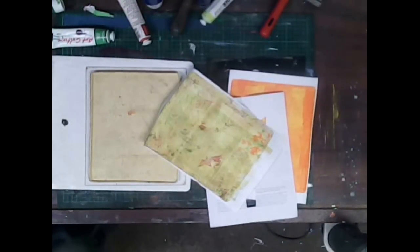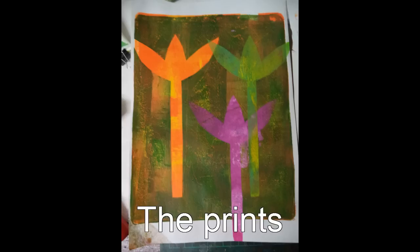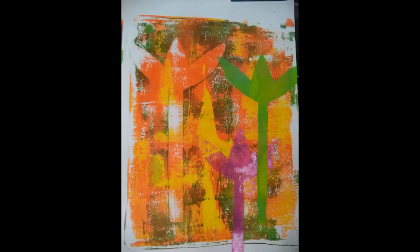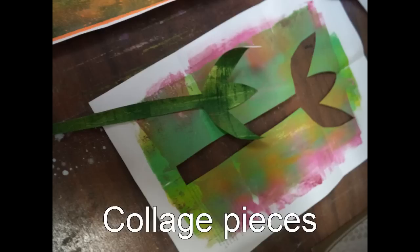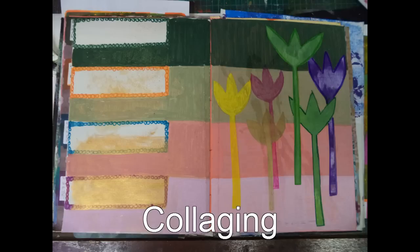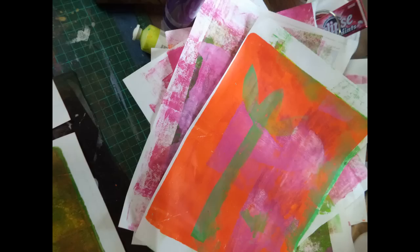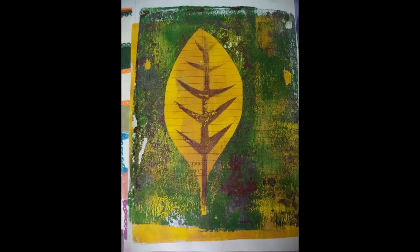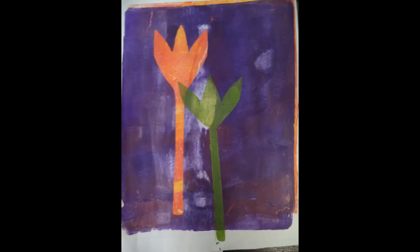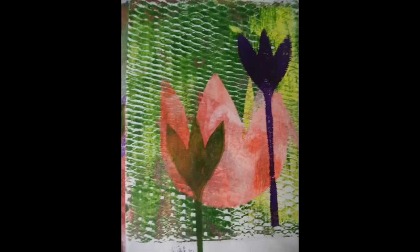So to cap off. Here are the prints that I finished. This one obviously four layers. There are some collage pieces that I can use. Another print. And here I've collaged some pieces into my journal. Some more prints that I've done. These ones with leaves. And a couple more flower prints. I hope you enjoyed this video. And I hope it explains how I put my prints together.